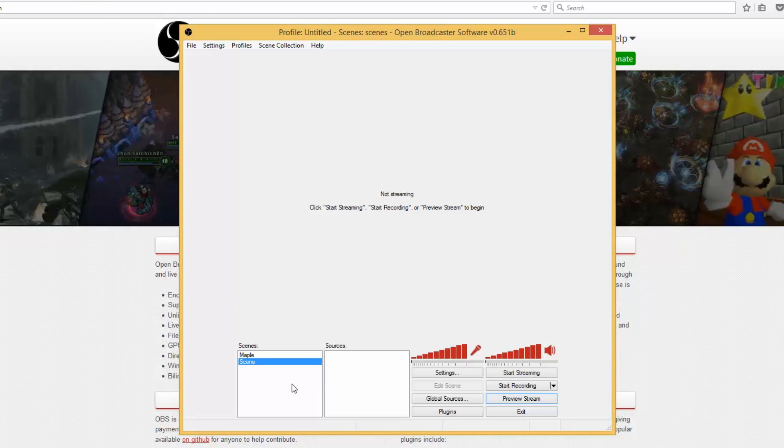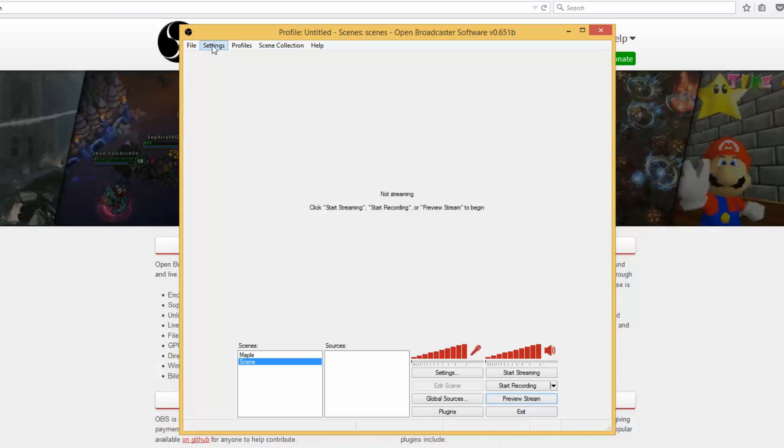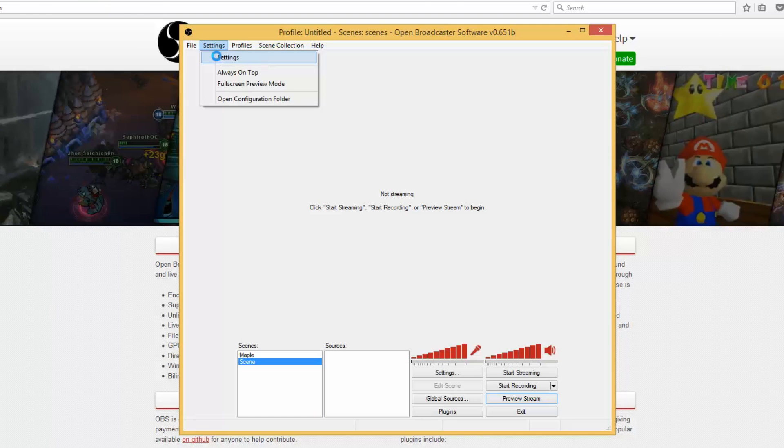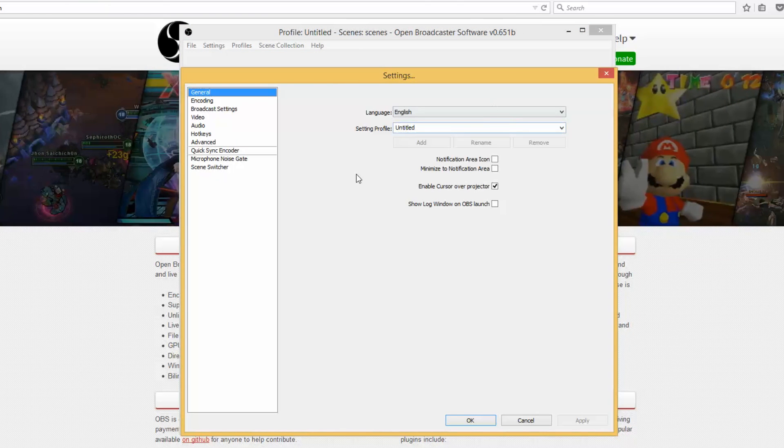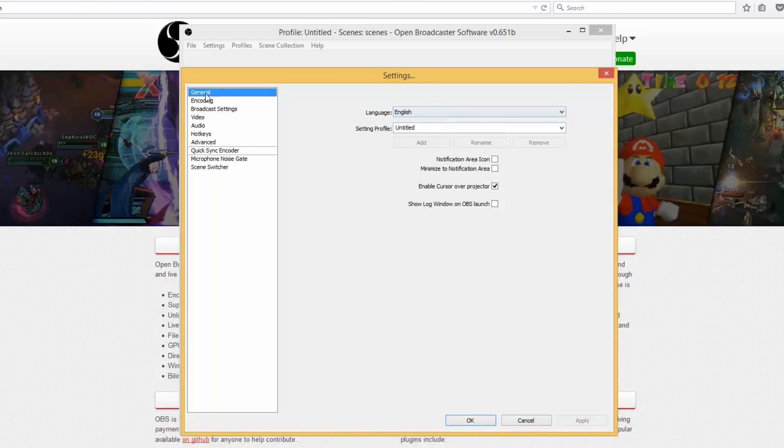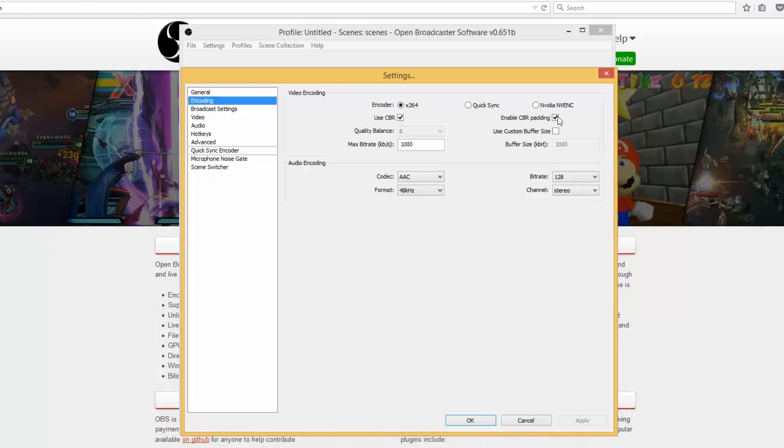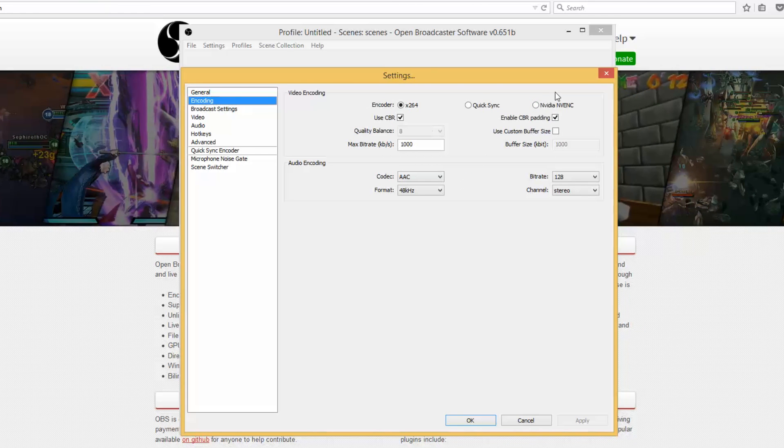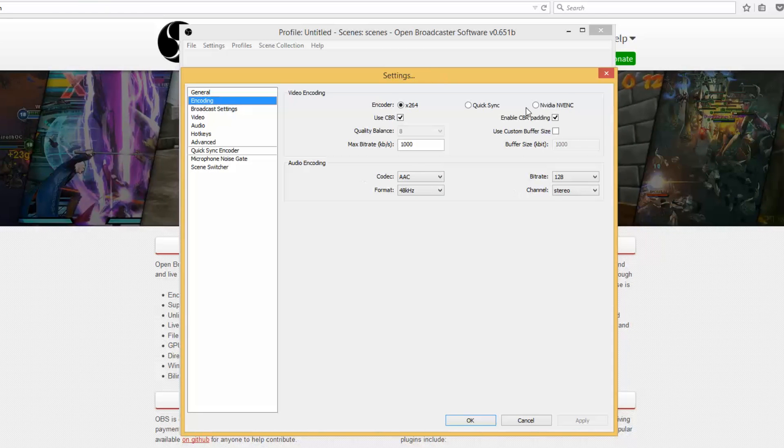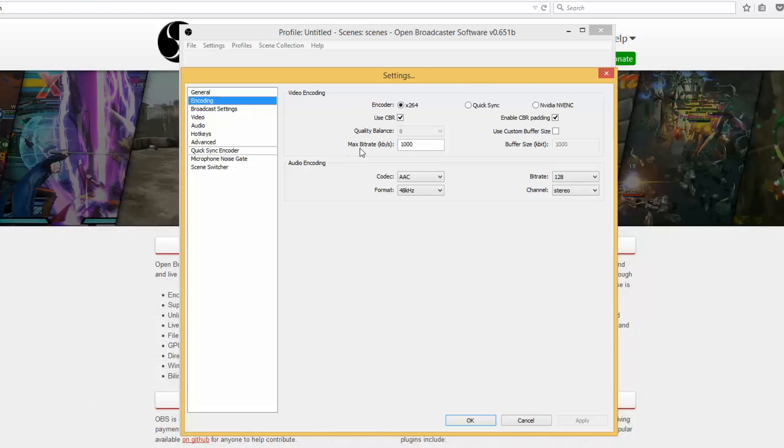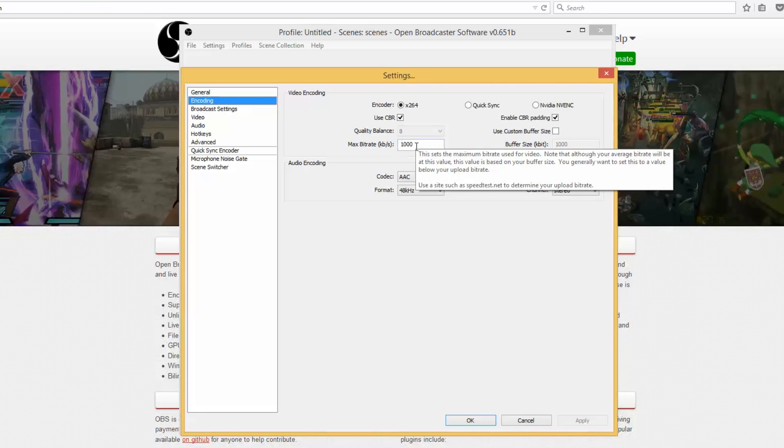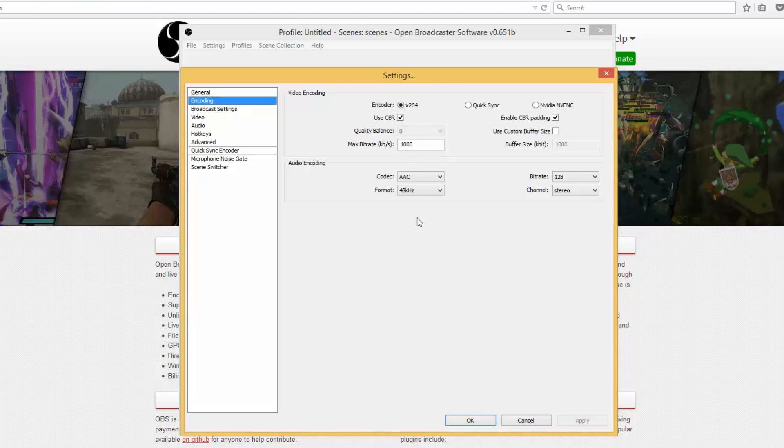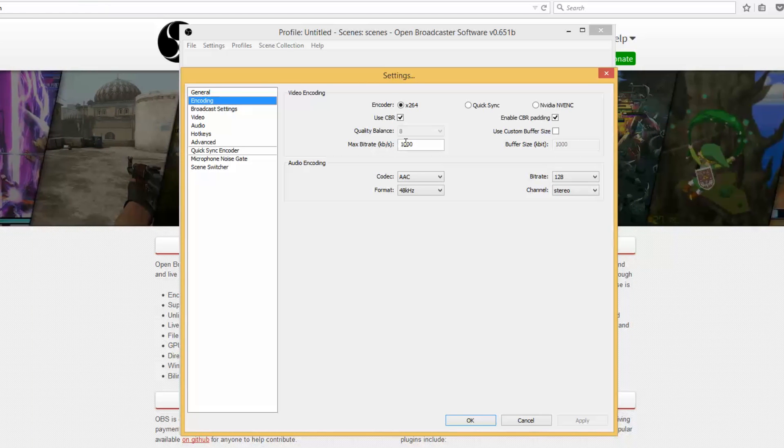So first things first, the first thing you want to do is go to settings. General you can leave it the same unless you wish to change your language. Encoding, I'm fine with the default encoding. But if you have a higher upload speed you could change this to higher. I would rather not though, I think this is what it's for.